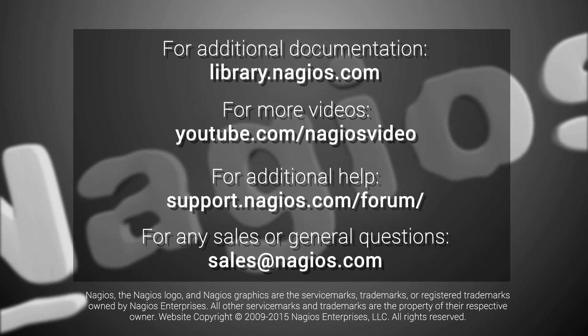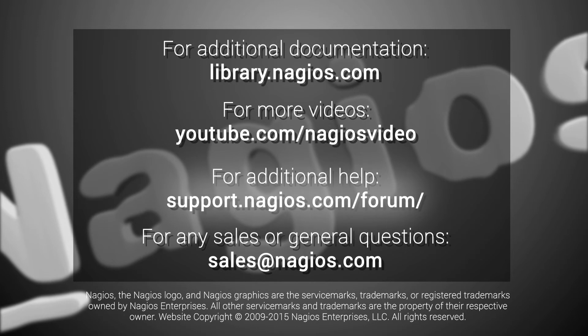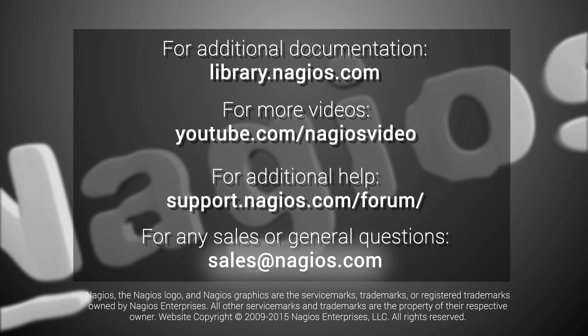For any additional help, you can contact our support team at support.nagios.com forum. For any sales or general questions, you can email us at sales at Nagios.com.